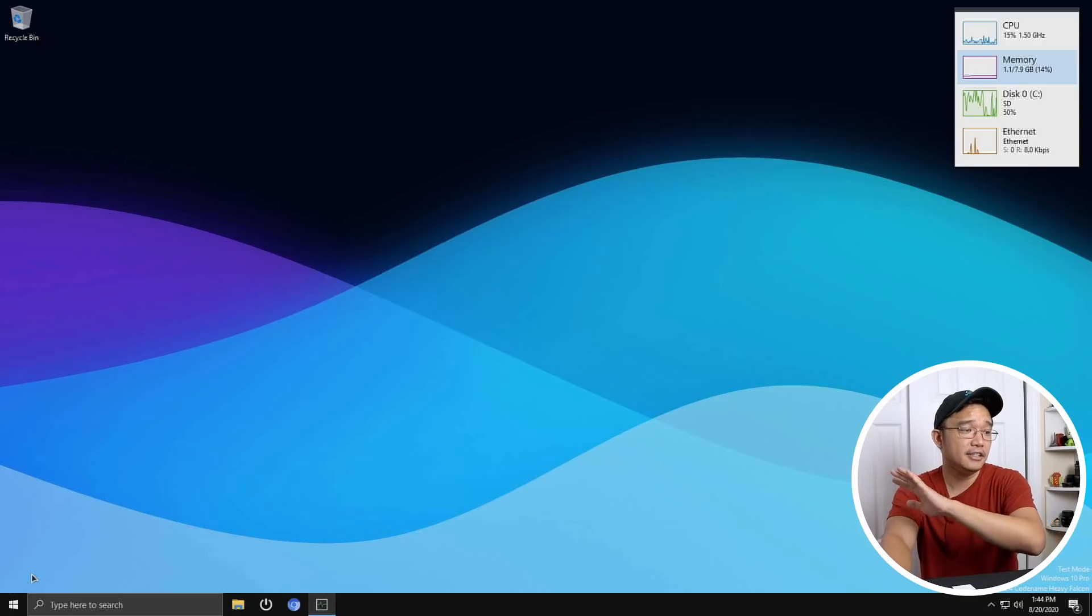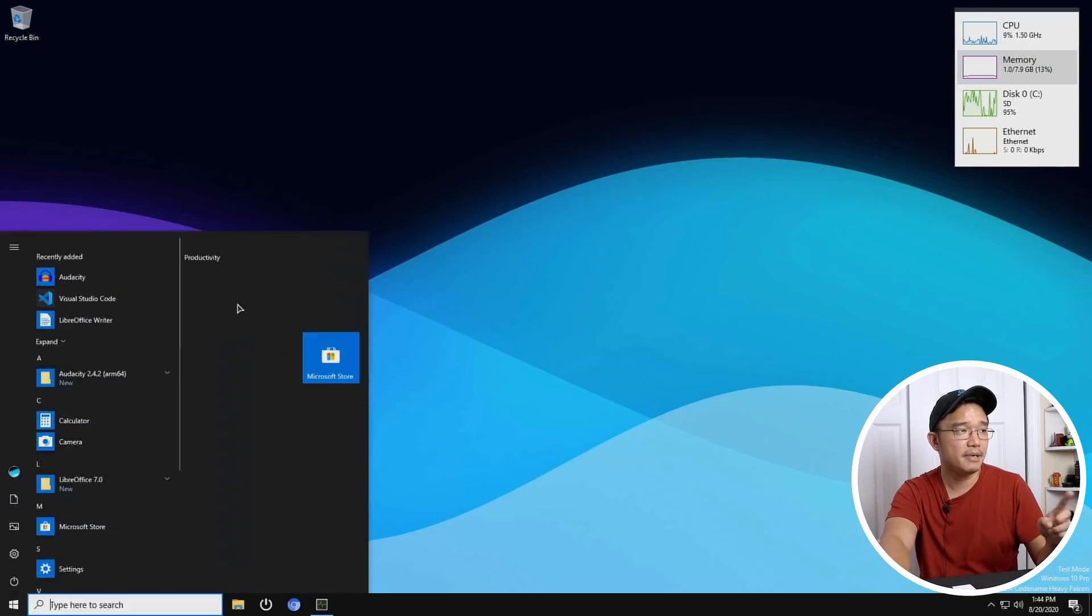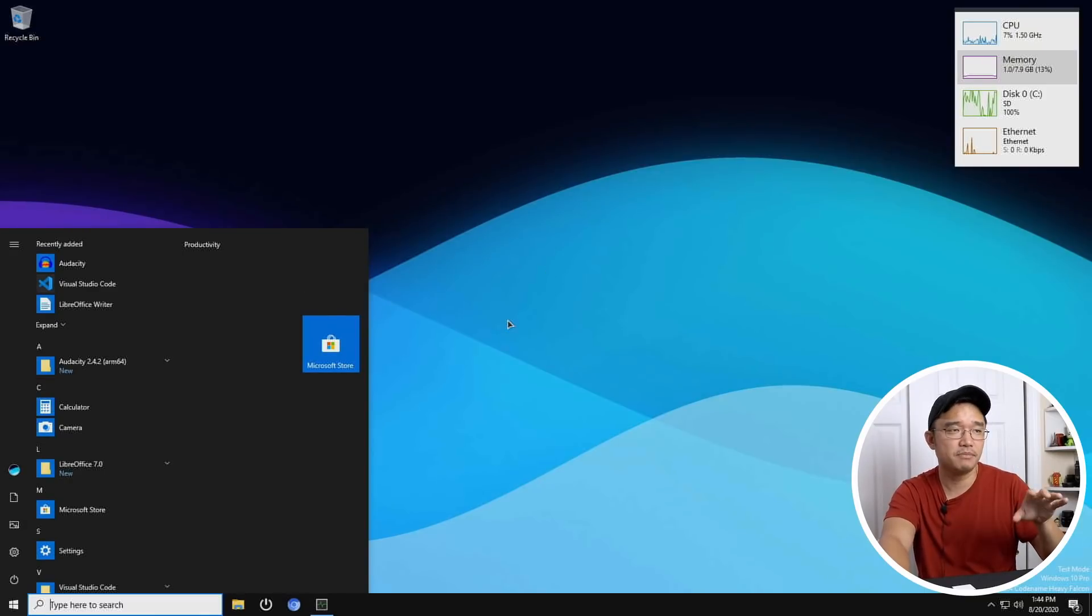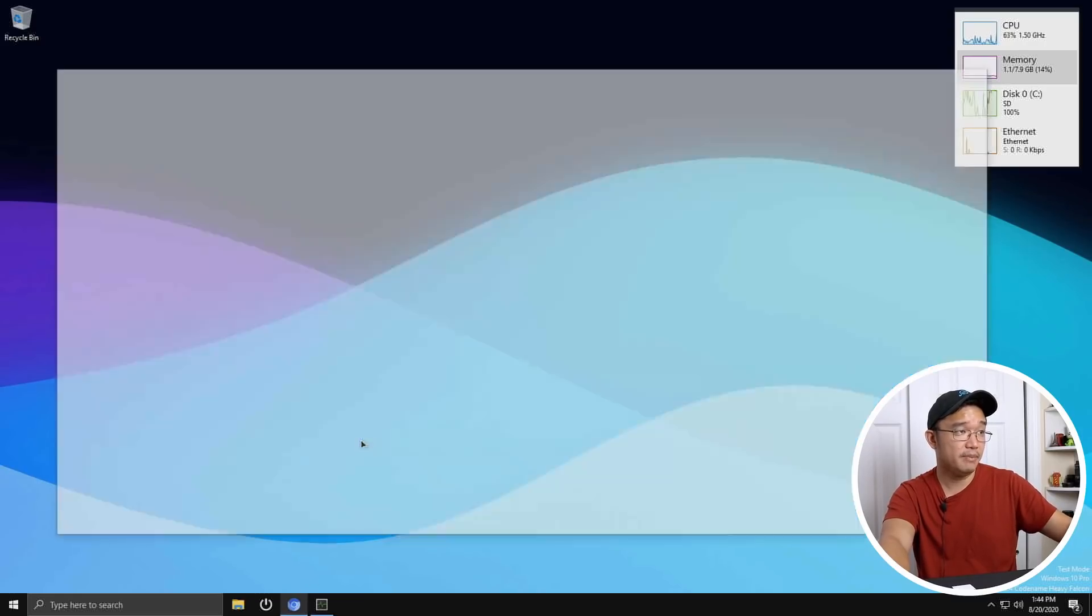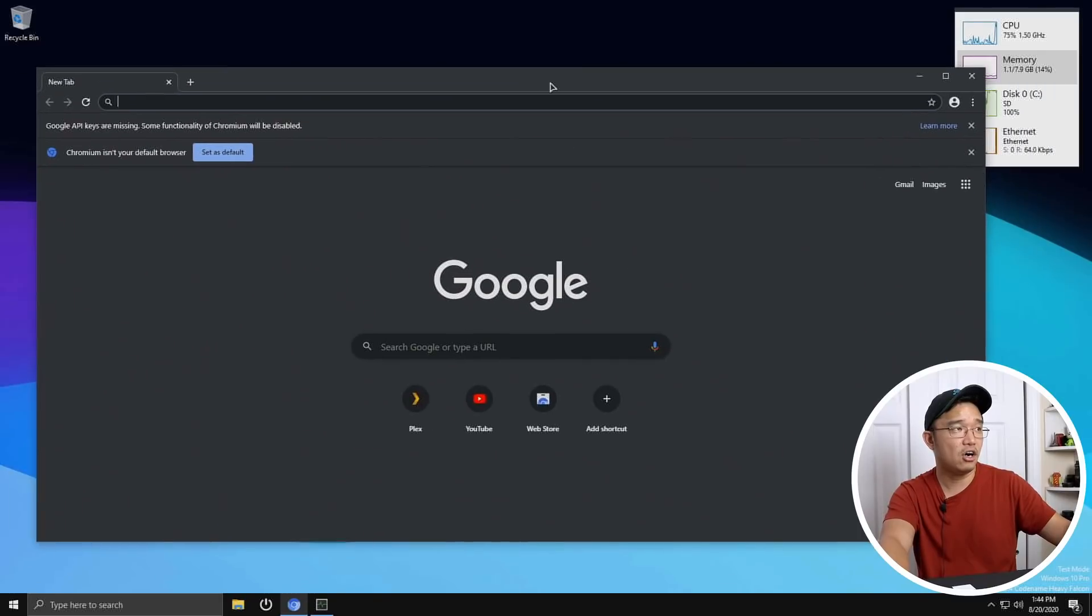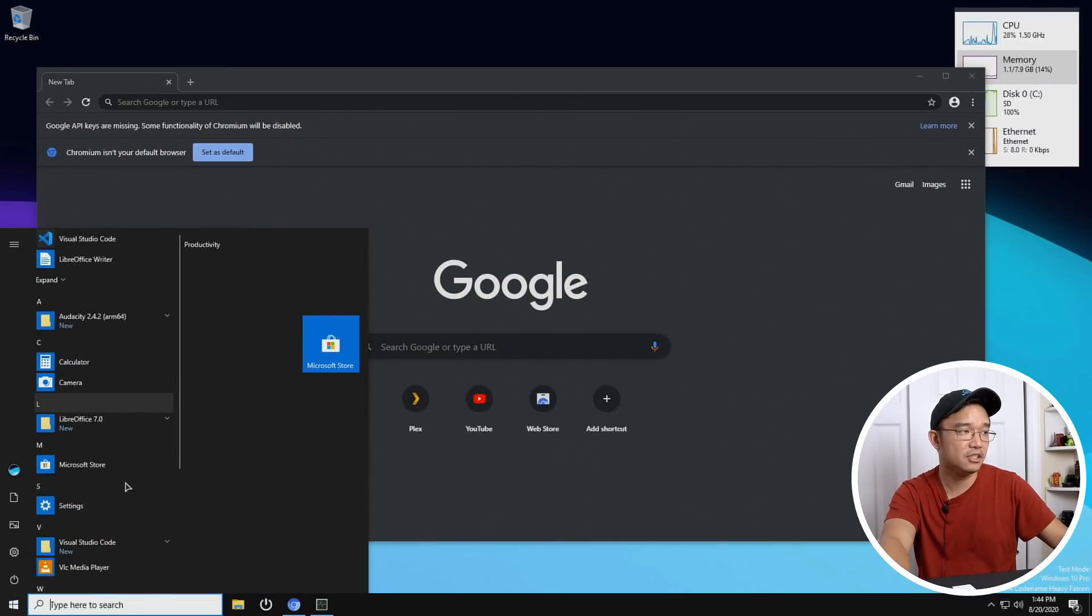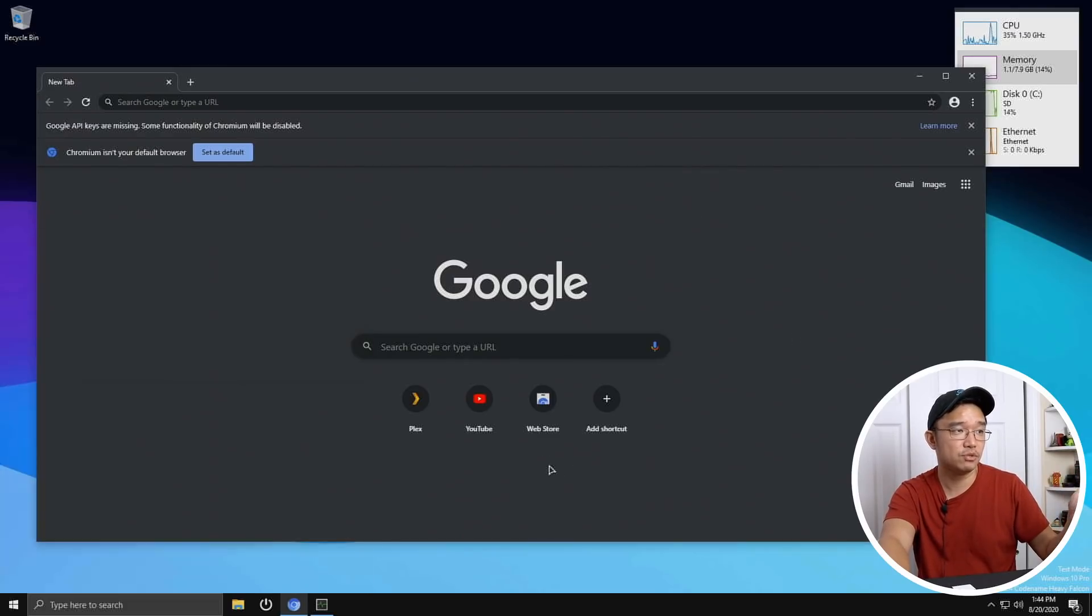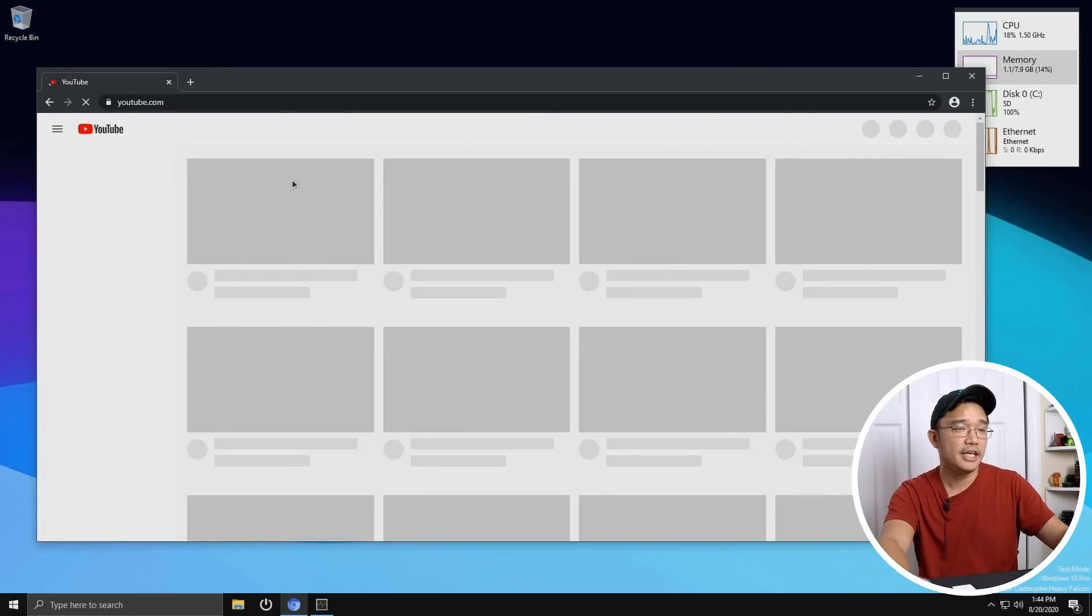Now since I installed a lot of x86 applications on the previous video this time I decided to focus more on ARM64 programs and one of which you could see is Chromium. This Chromium actually you can see how fast it boots up. This is ARM64 and it runs really well as well as the VLC that he installed from the previous installation. That too was also ARM64. That's why it ran so smoothly and if I want to watch something on YouTube it does load.